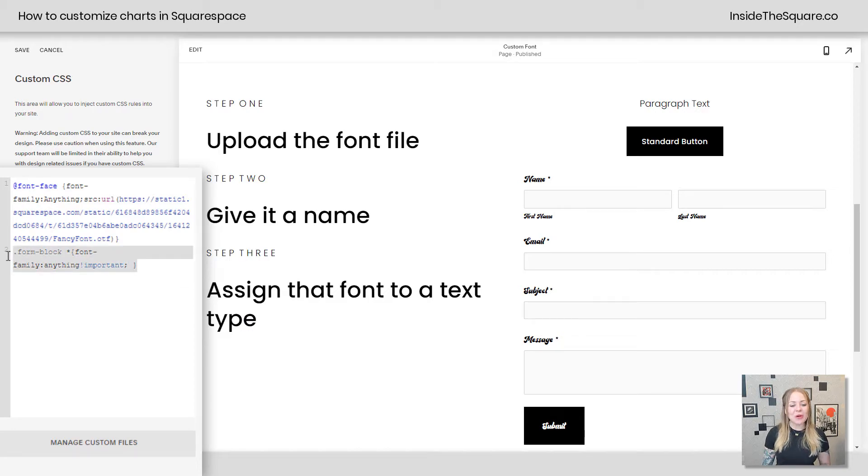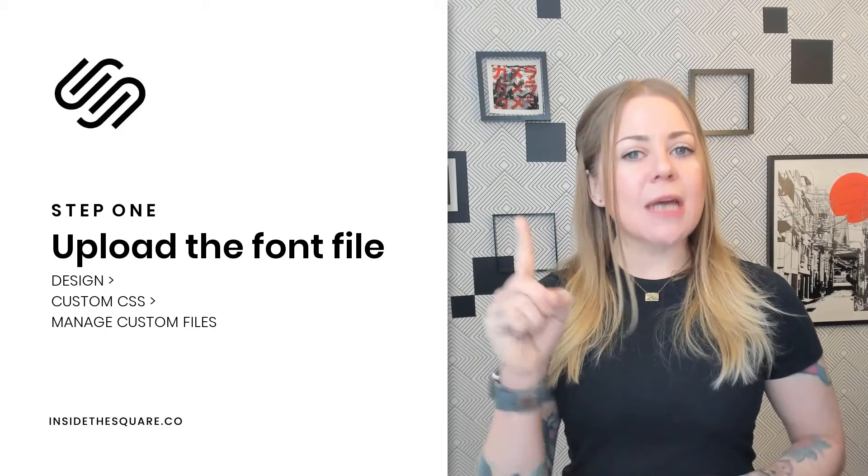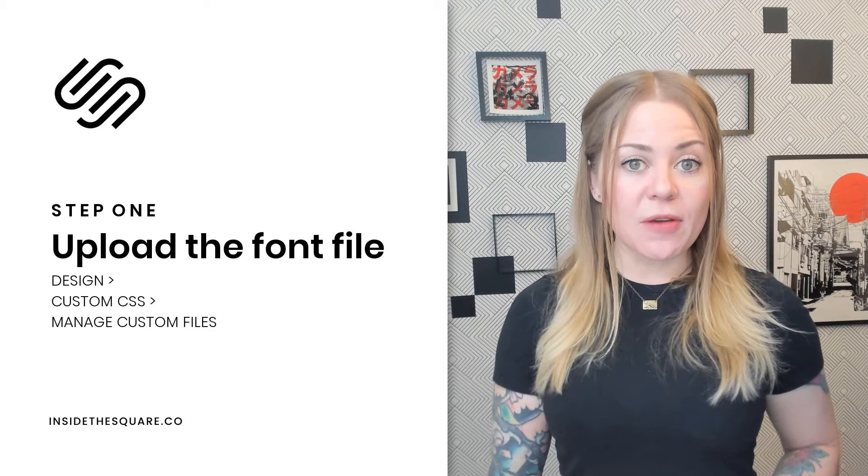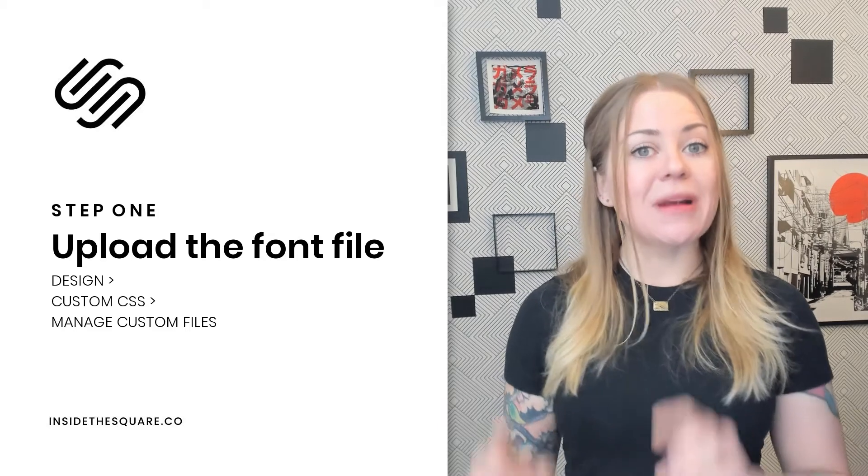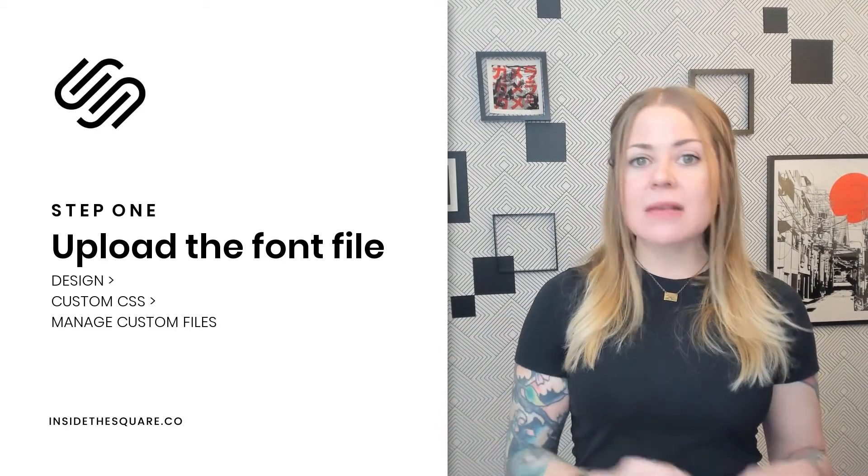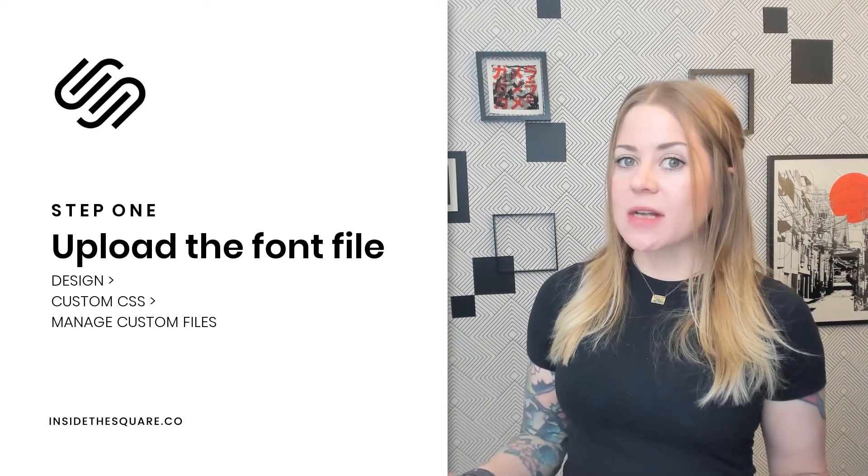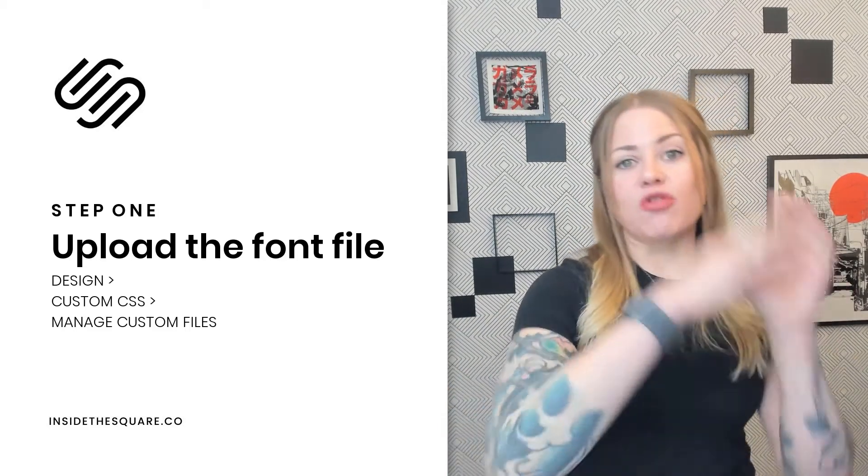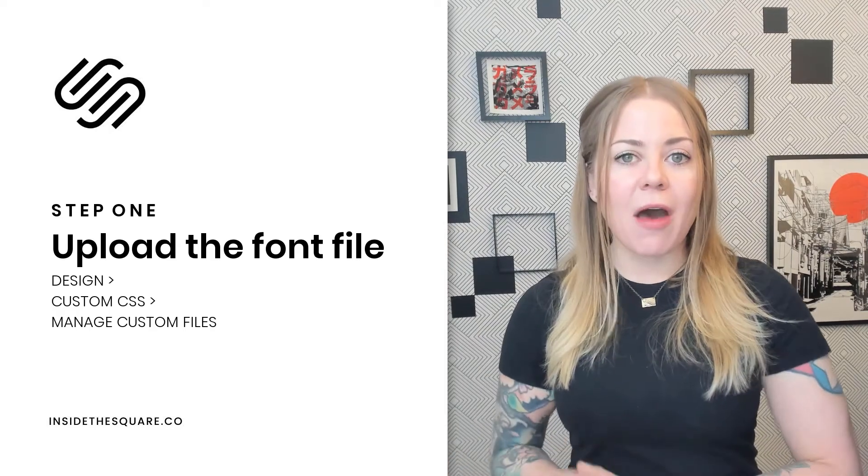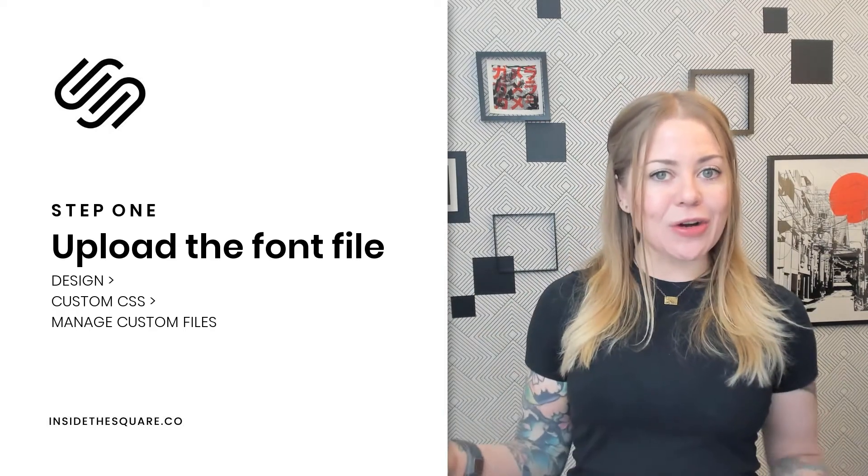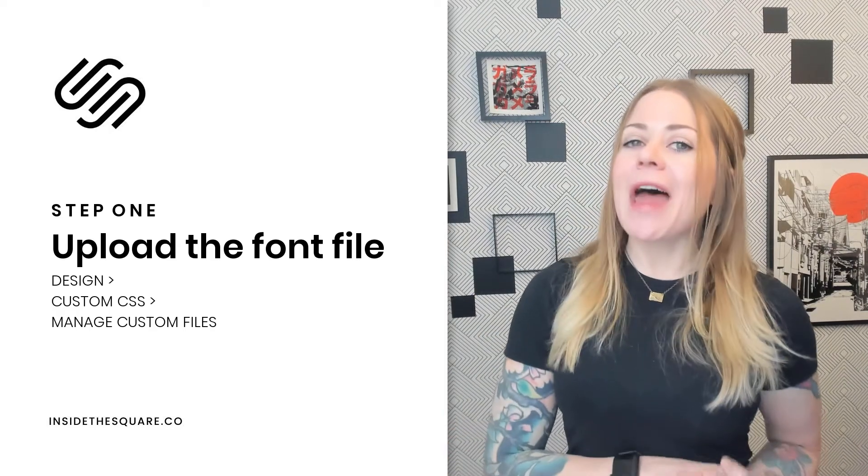All right, let's do a quick recap here just to make sure that we're on the same page. Step one, upload the font file. We went to design, custom CSS, manage custom files, drag and drop that file right there, and you're good to go.